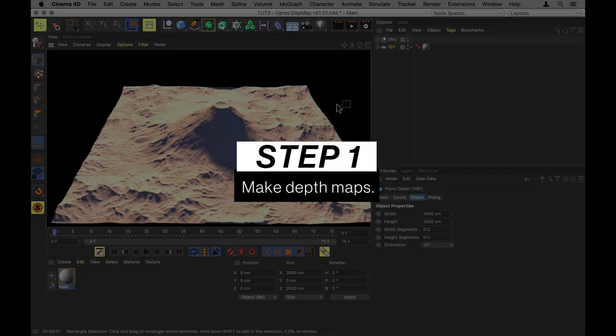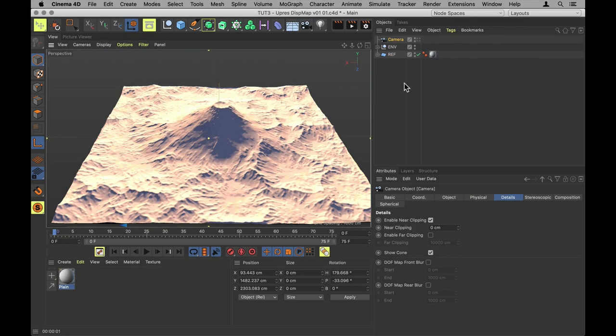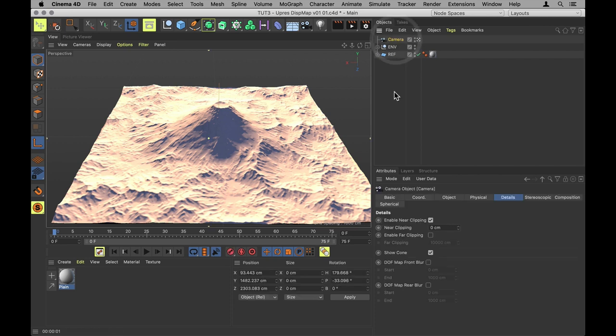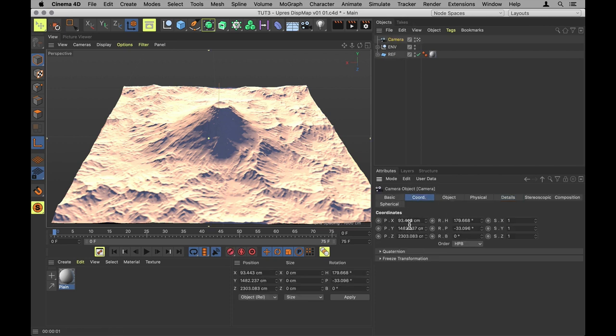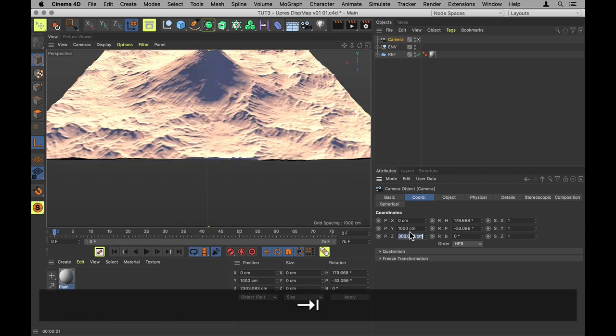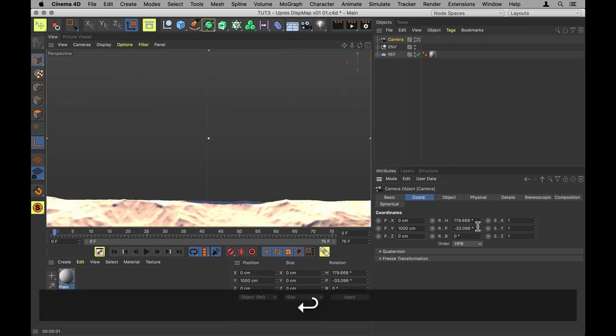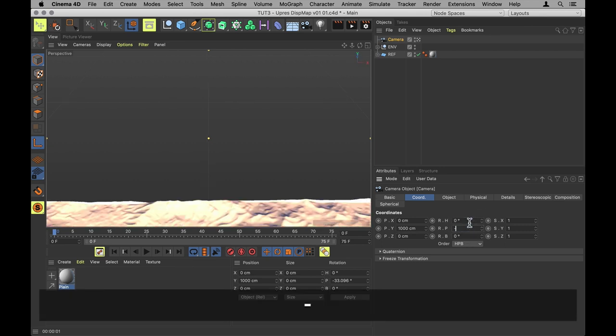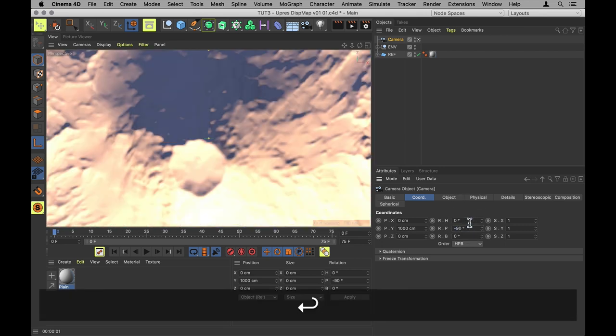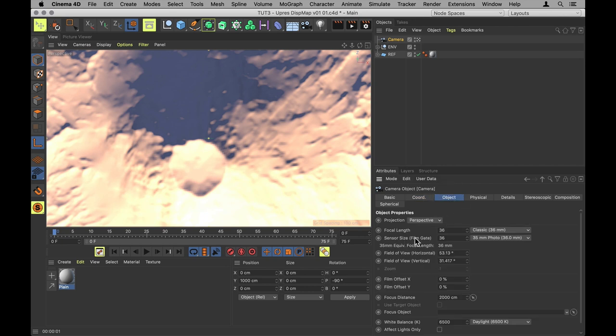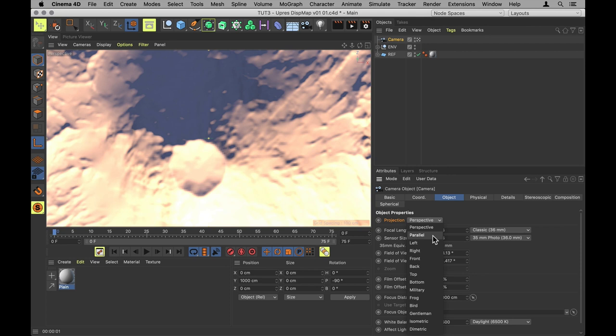First we need to set up our depth maps. That means creating a camera and perfectly framing our volcano using that camera. So I'm going to put that directly above the mountain. I'll set it 1000cm up and point it directly down at the mountain. I'm going to go to Object and set the camera projection from perspective to parallel.